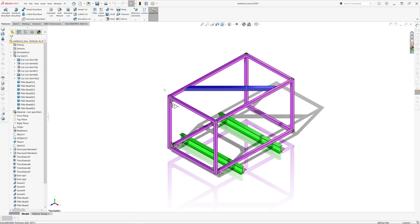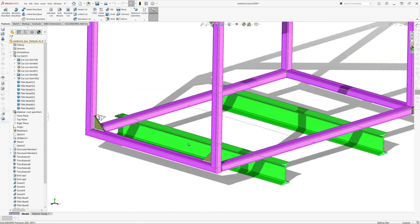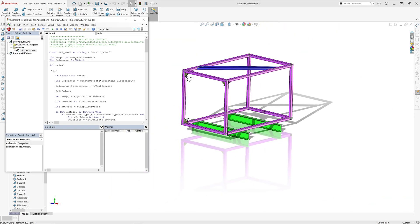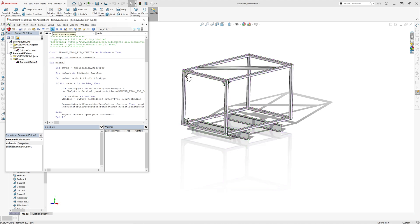If you want to clear all of those colors, you can use another macro available at CodeStack, allowing you to remove all colors from all levels of the part document. Let's just run this macro and you can see all the colors have been removed.